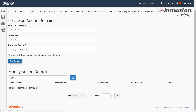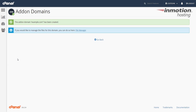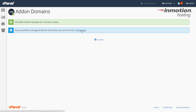It'll then take a moment to create the folder and add the domain to your cPanel. Once it's finished, you'll see a message that says the add-on domain has been created.